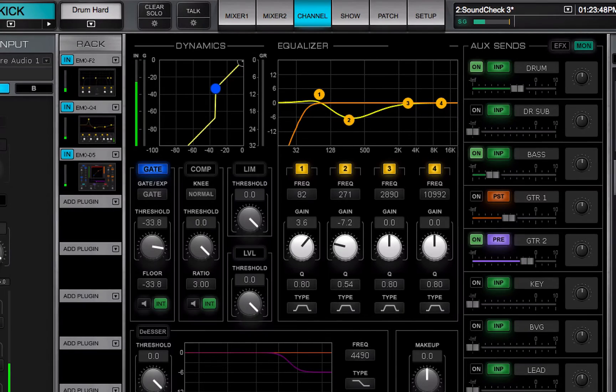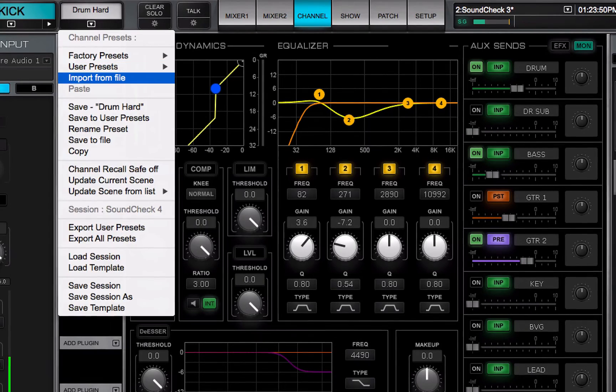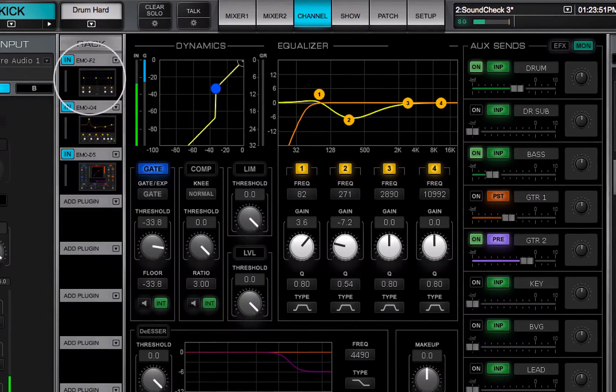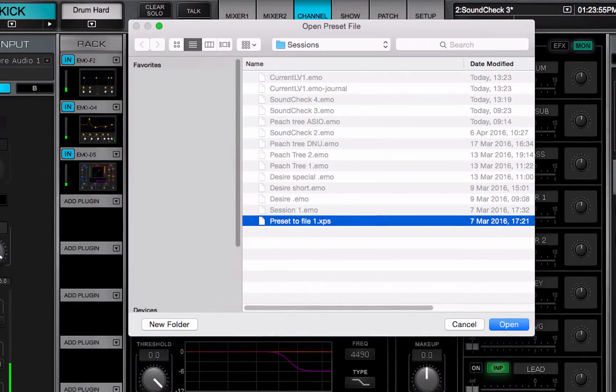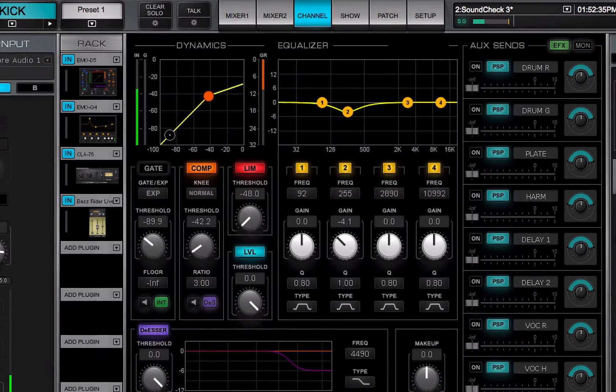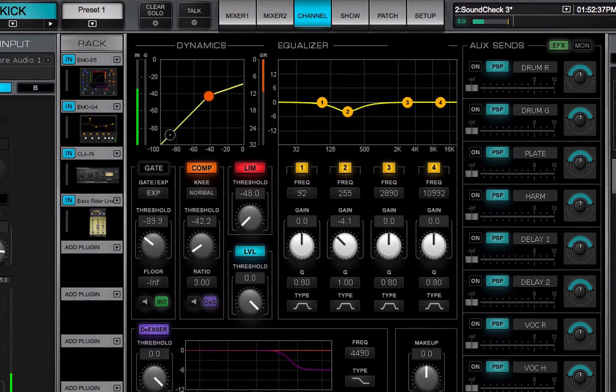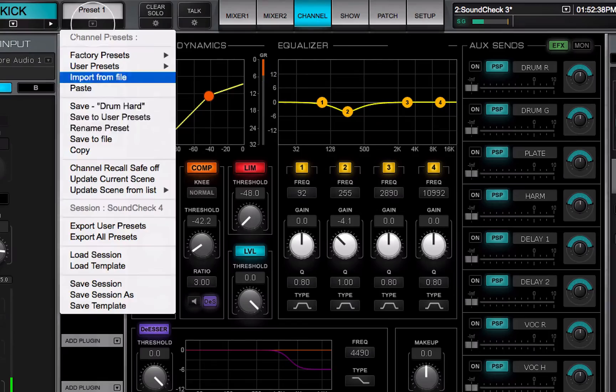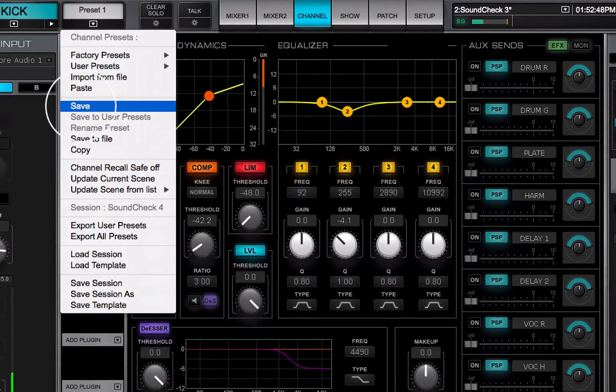Use the import from file option to import presets that have been saved outside the session, as files. Imported presets can then be saved as user presets in the session.